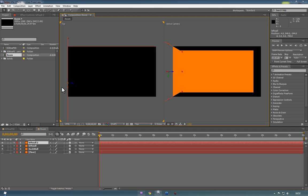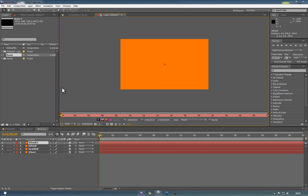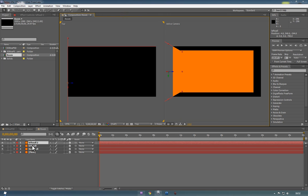So if we duplicate again using Ctrl plus D, and actually hitting enter on here, we'll call this right wall.